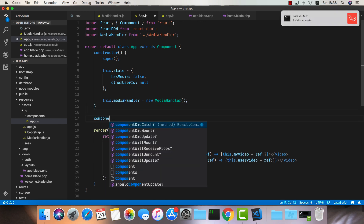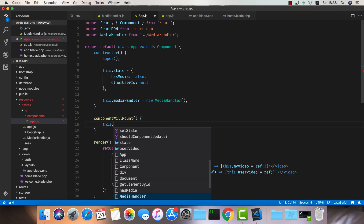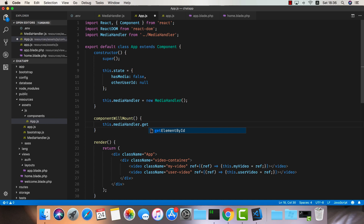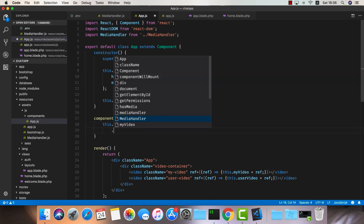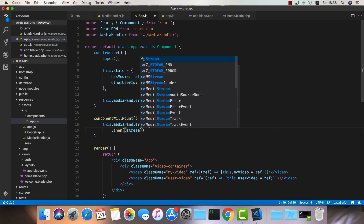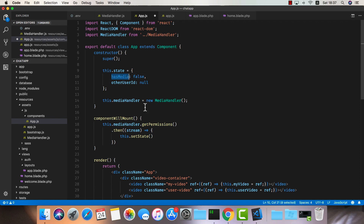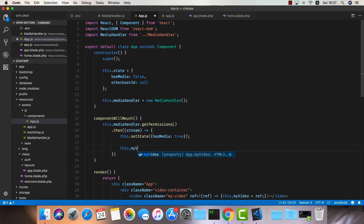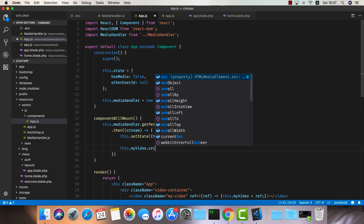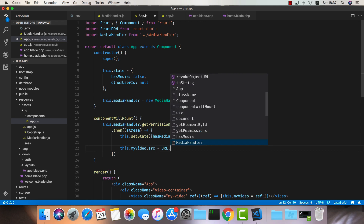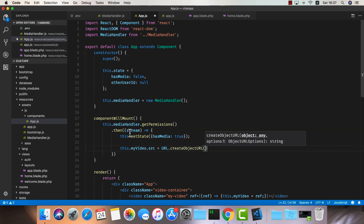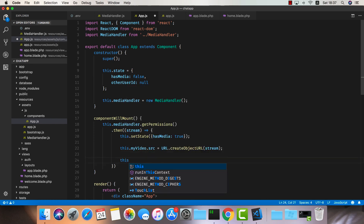Under componentWillMount, we're going to call this.mediaHandler.getPermissions. Once this is resolved, we get a stream, and I'd like to set the state for hasMedia to true. I'm also going to fetch the reference to myVideo and set its src to URL.createObjectURL from this stream. Now that we have a source available in our video, we can call this.myVideo.play().